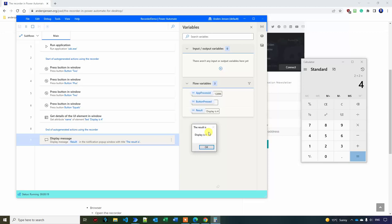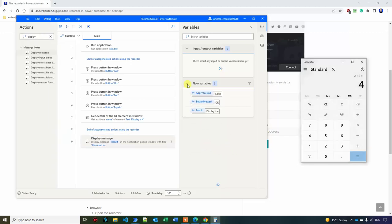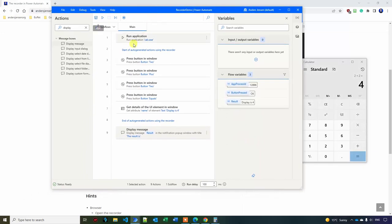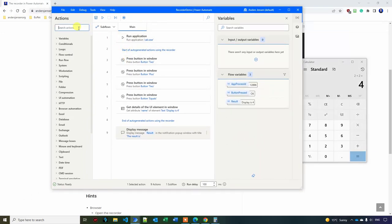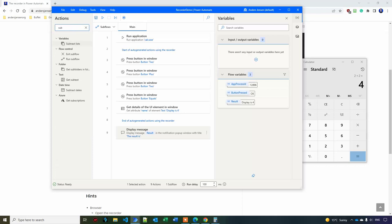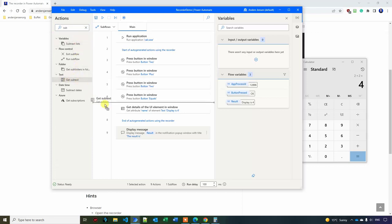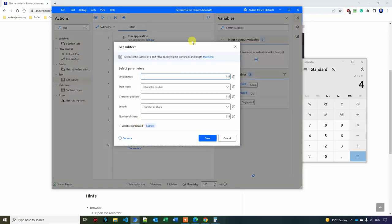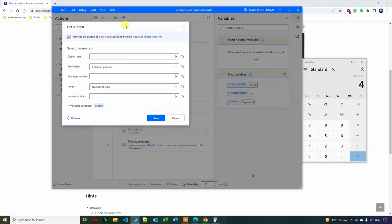But now, couldn't it be nicer if we just had the 4? Let me just show you a nice trick. It's not really part of the lesson, but it will be a great hack when you proceed your Power Automate for desktop learning. So if I go over here to actions, then I'll search for subtext and we'll use the get subtext.